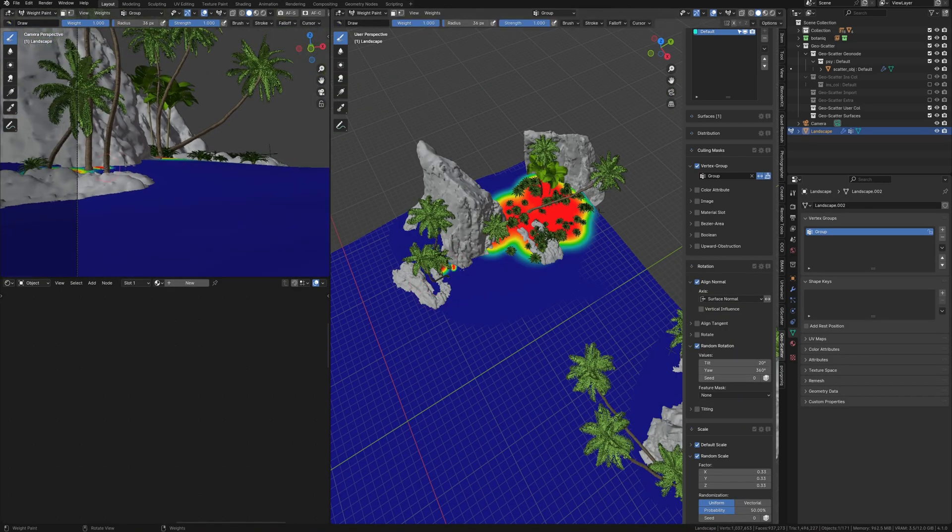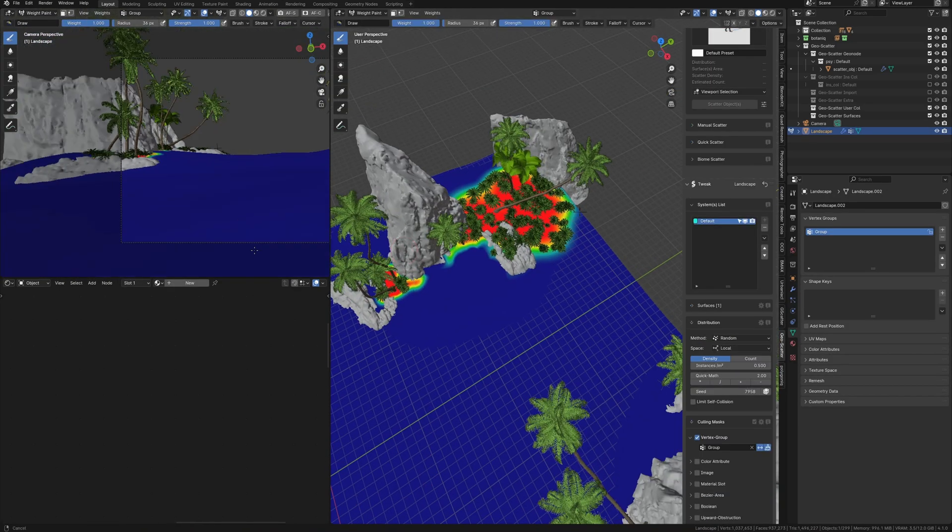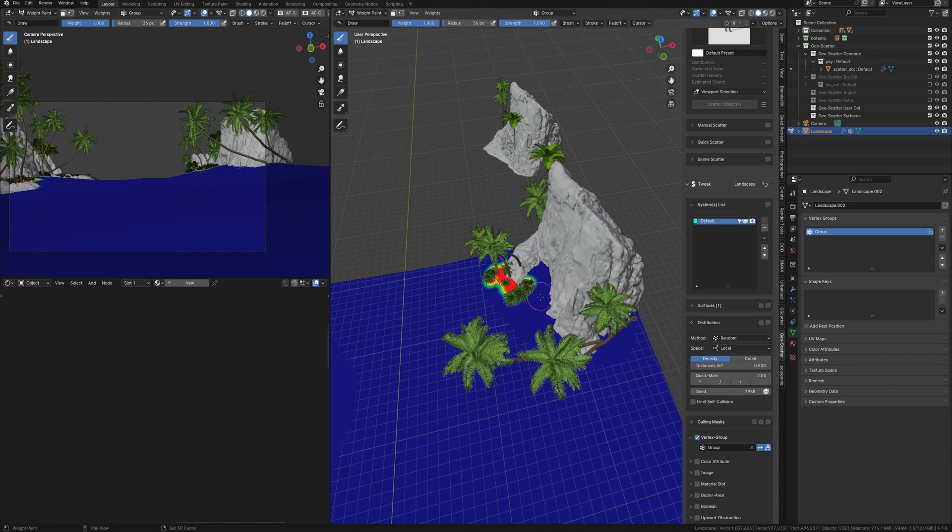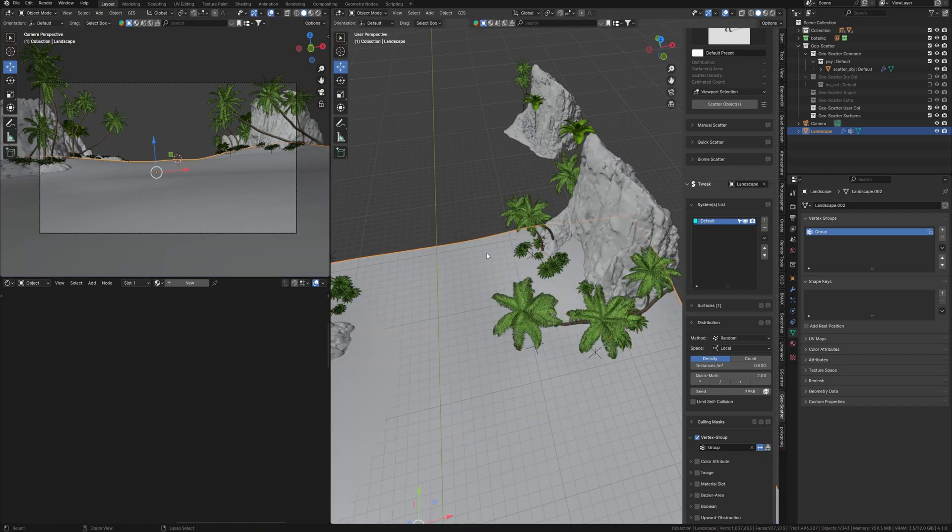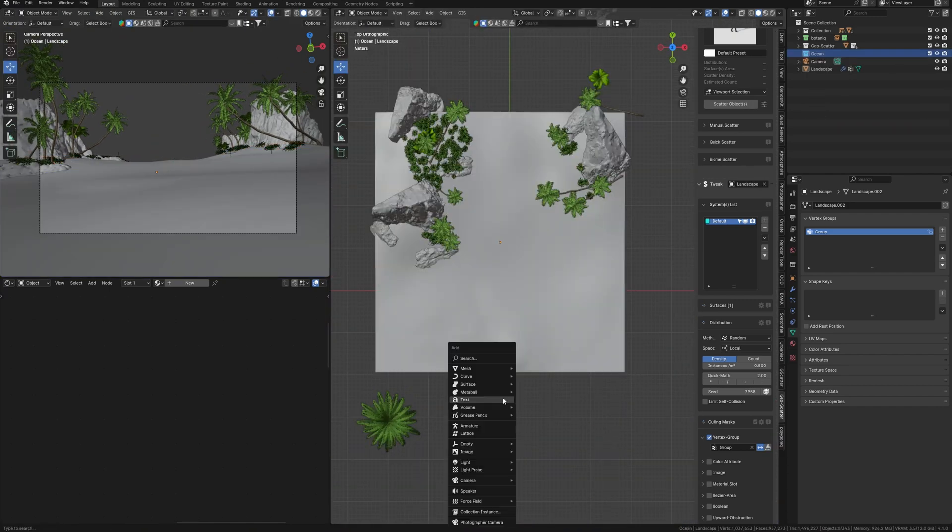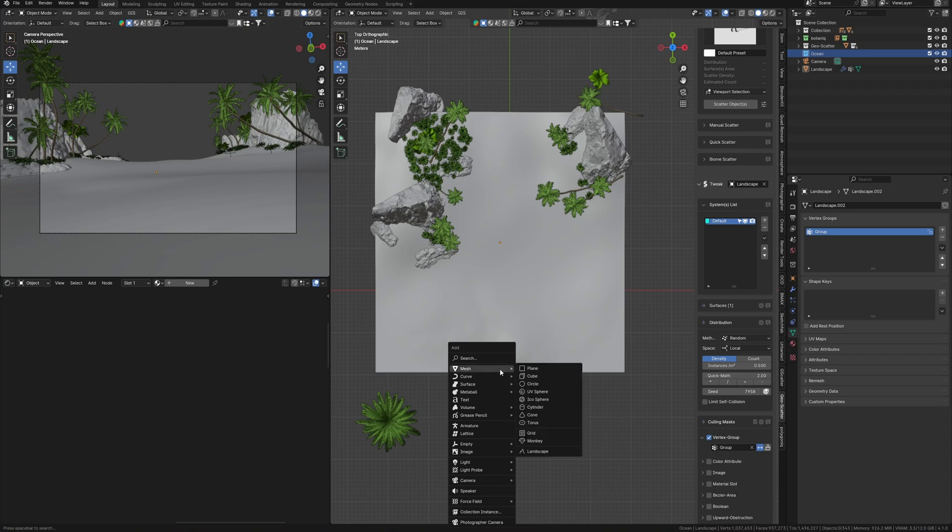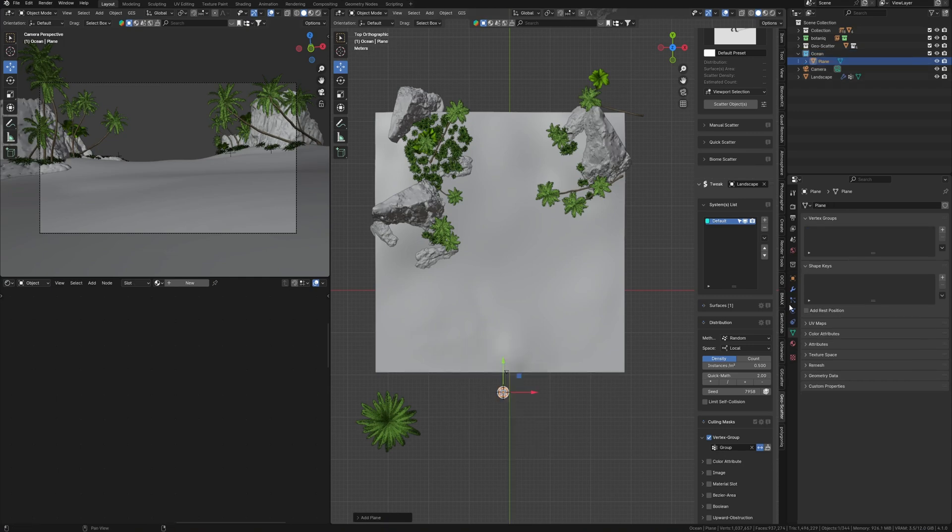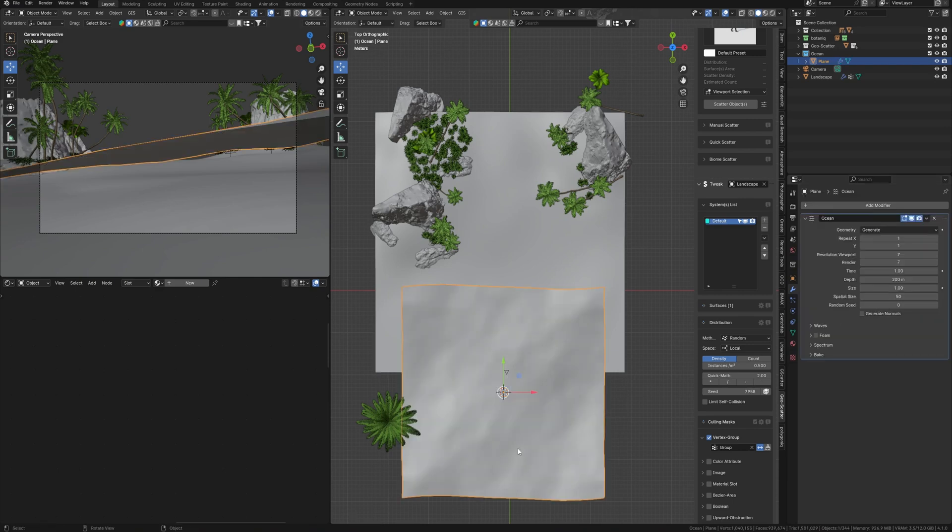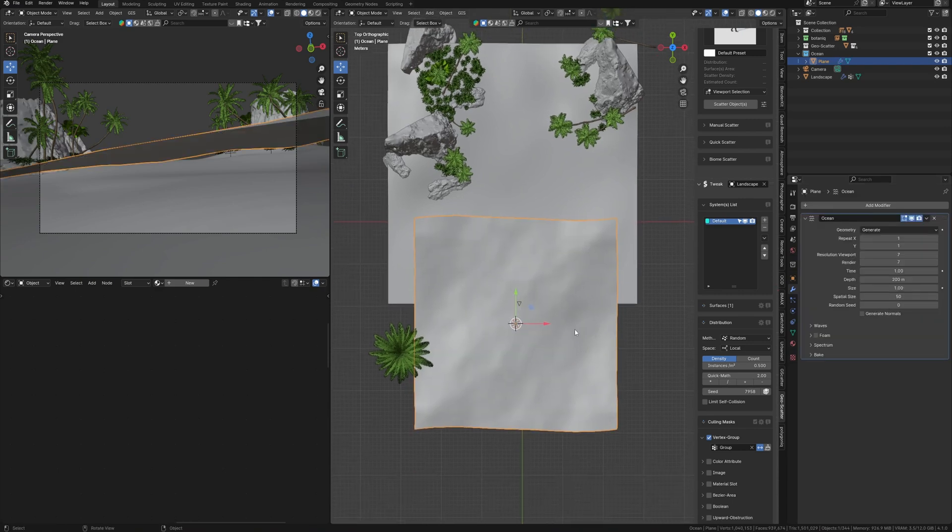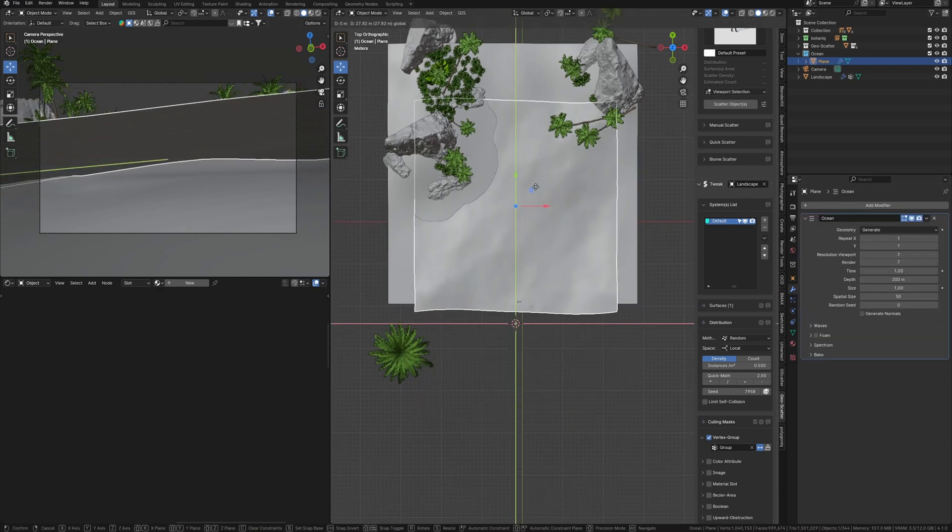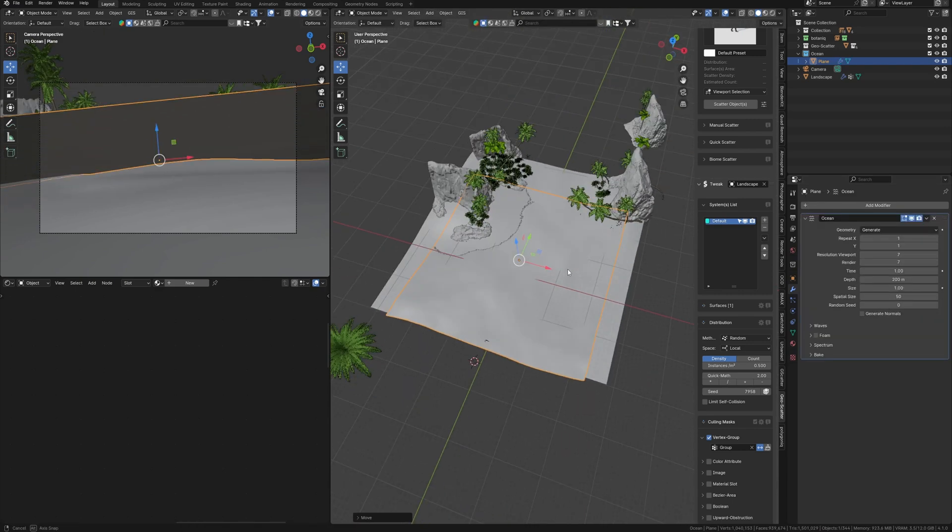So I suggest not wasting a lot of time here and moving on to the water because the water is the more interesting part. There is a lot of information to cover here. First, we need to create an ocean surface and for this Blender already has an amazing ocean modifier that is capable of creating an ocean in one click.